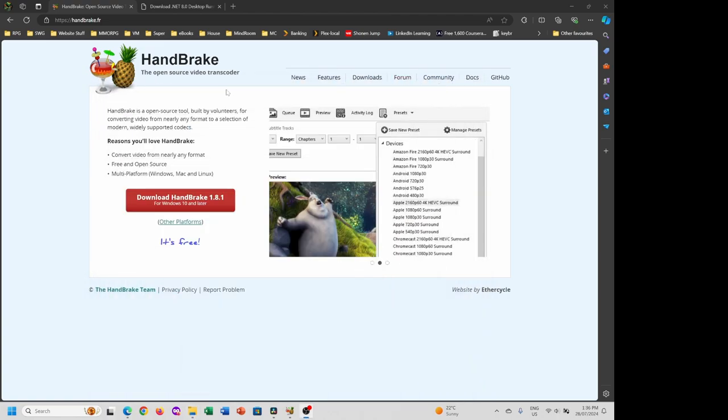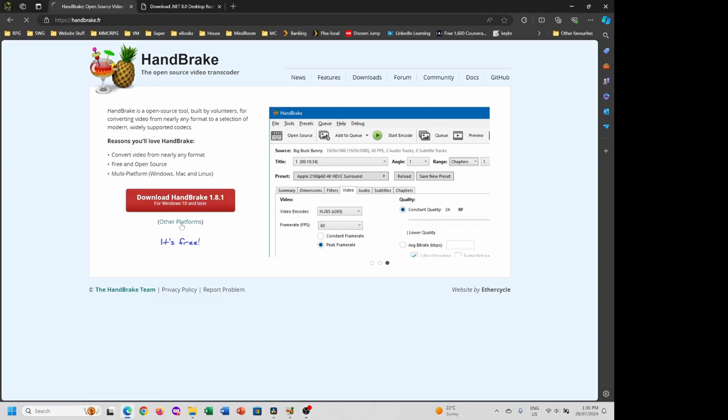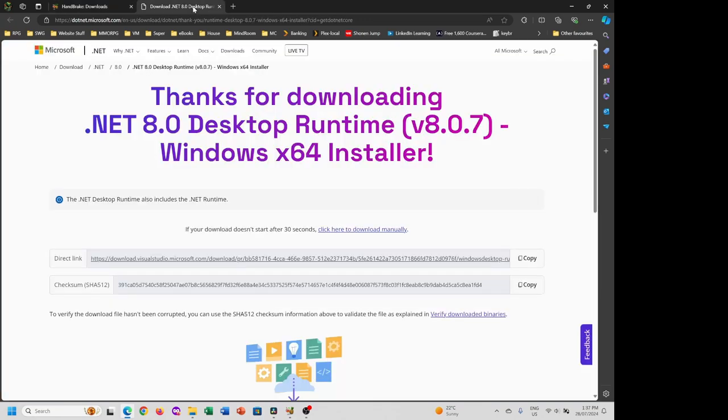What we want to do is download Handbrake. Notice it works for all platforms - if I click here on other platforms, Mac, Windows, and Linux. Download it, double-click the installer, click next through to finish. You might be prompted to download the .NET 8 update - that's perfectly fine. Download it, same kind of deal, next through to finish, then load up Handbrake.